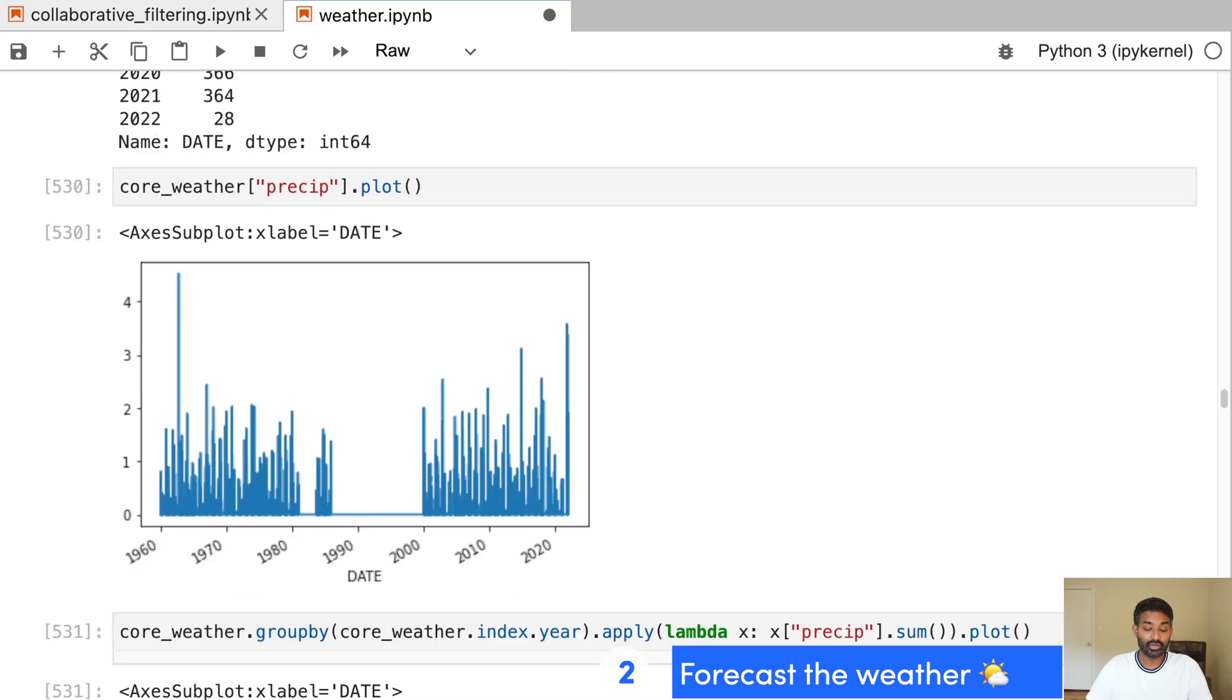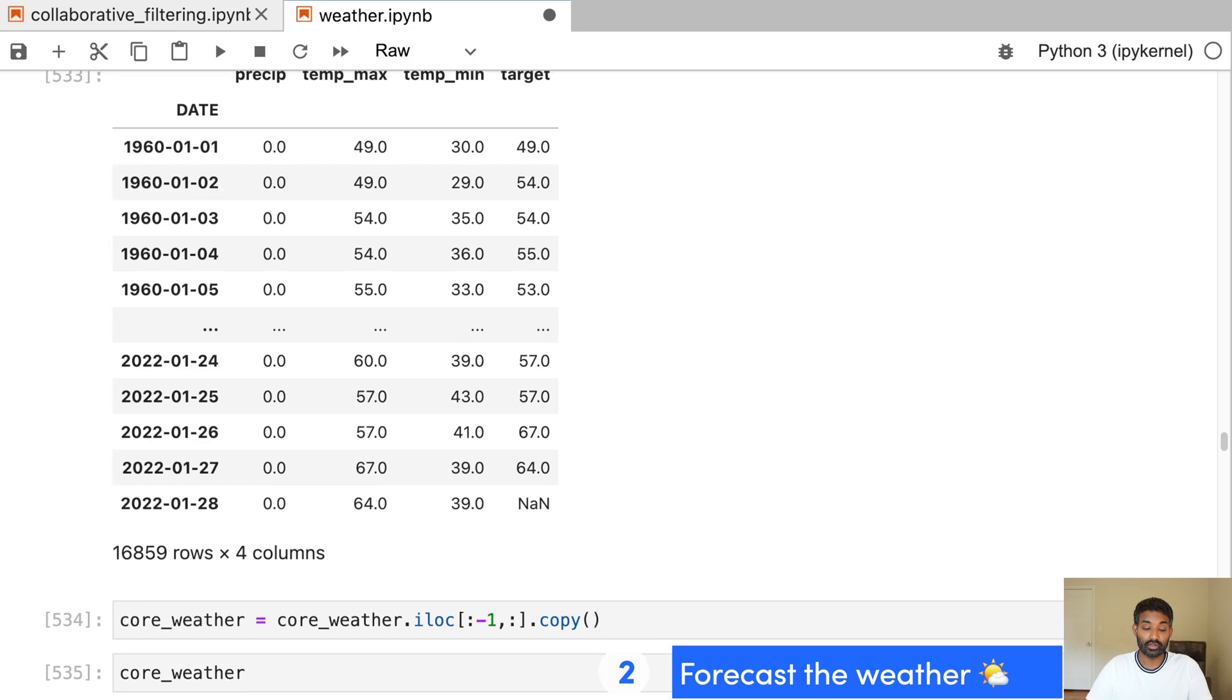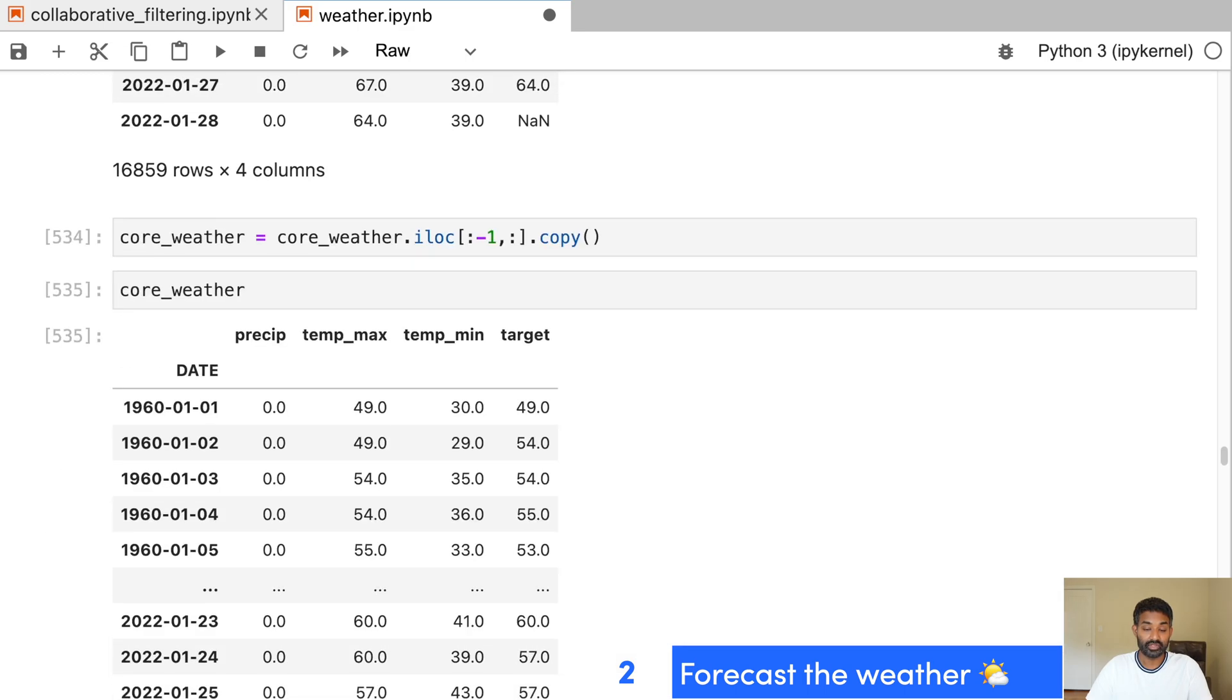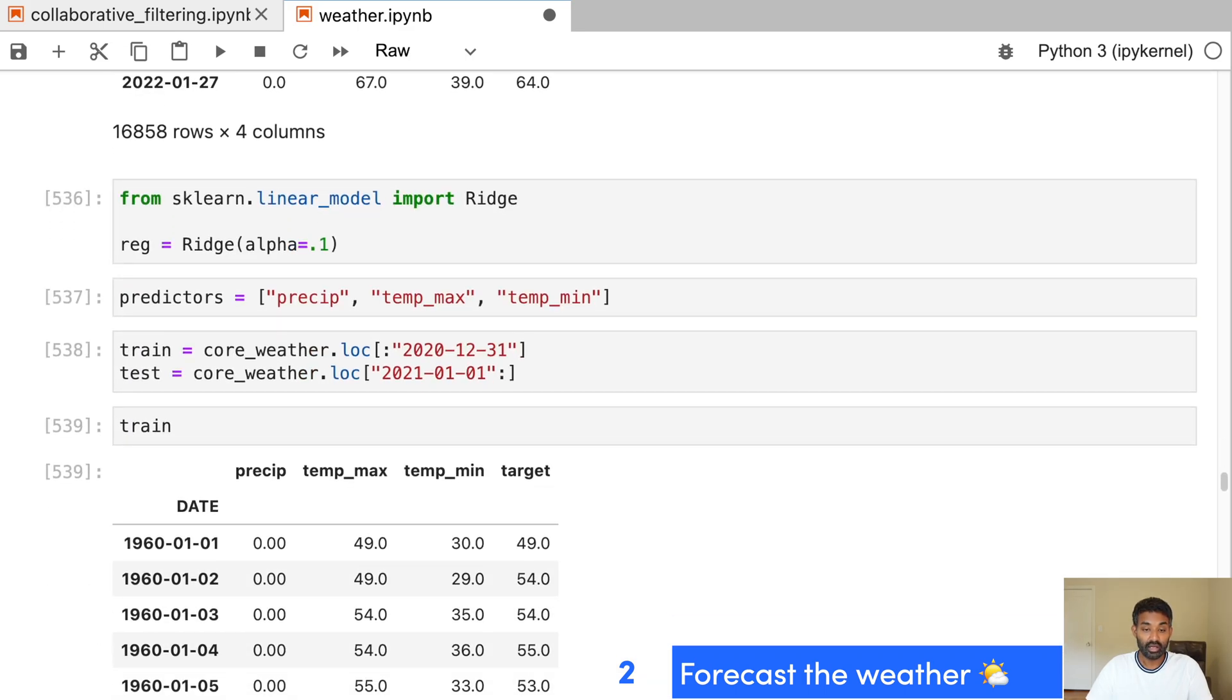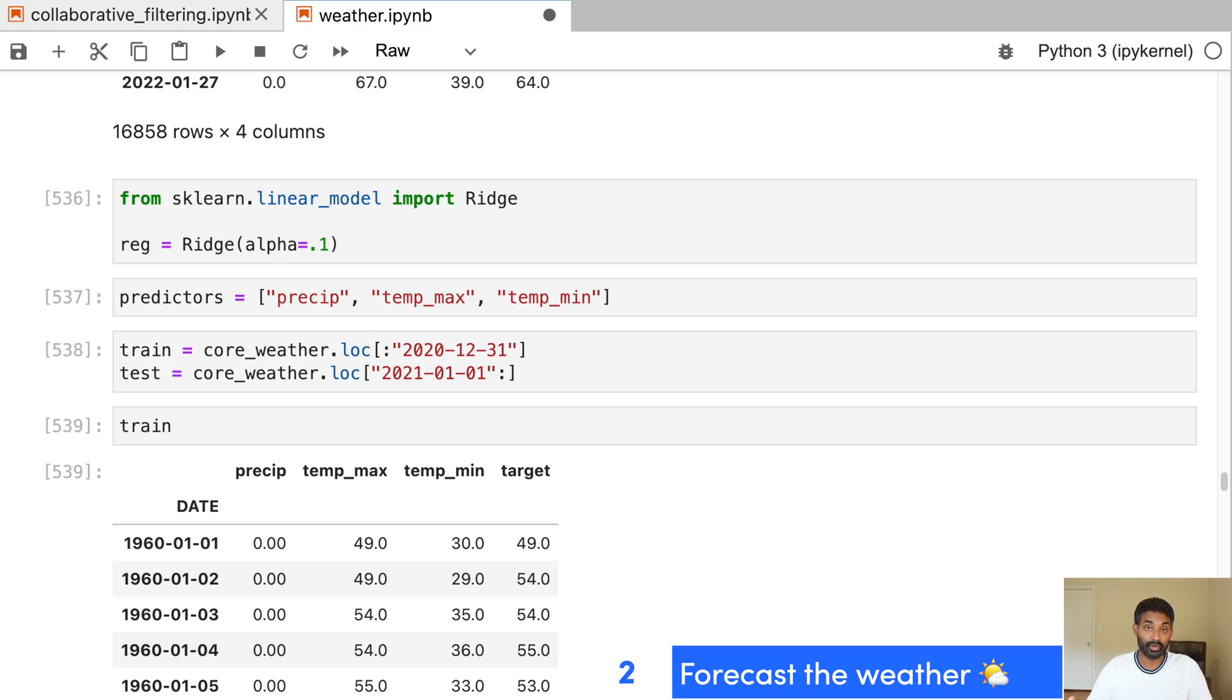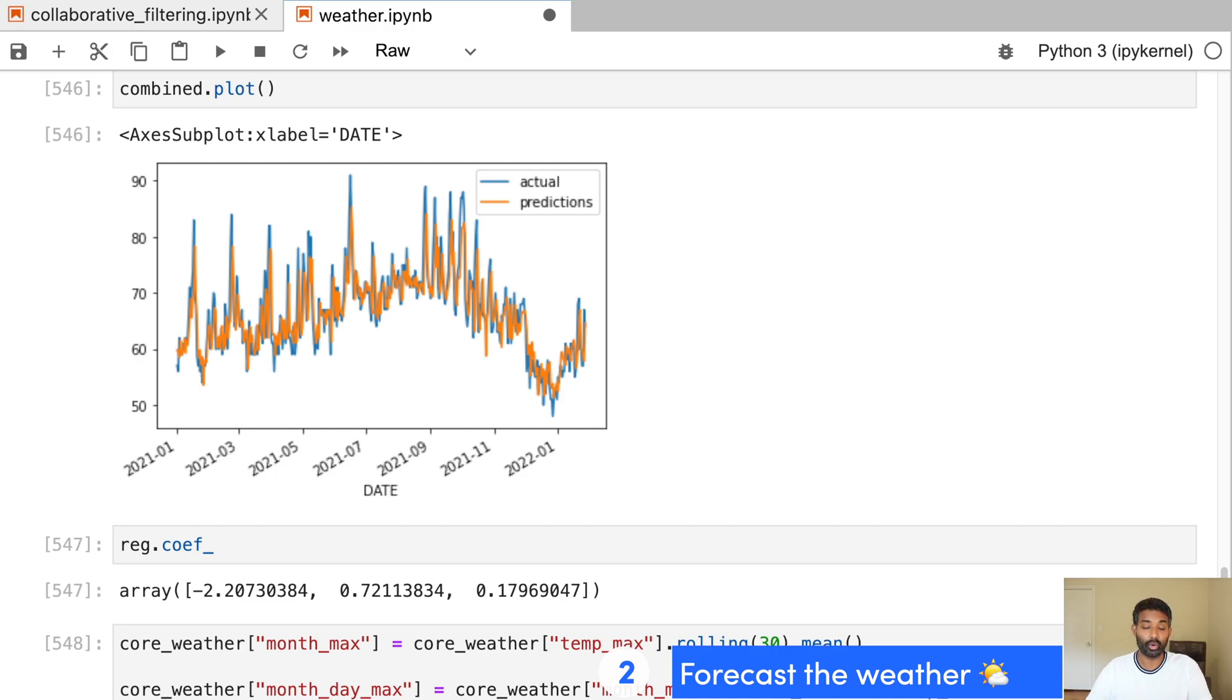And then we actually apply some machine learning. We start out by splitting up our data and then we apply a ridge regression to actually predict the future temperature based on historical temperature. And we end up with this nice plot, which shows the actual temperatures that were measured and the predictions that we forecast.